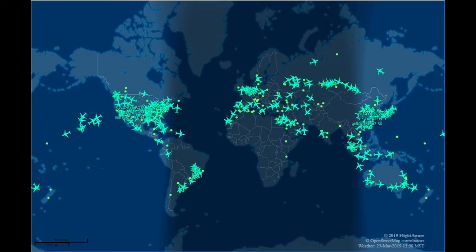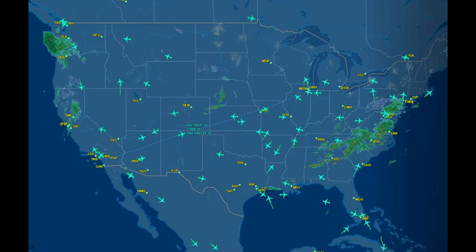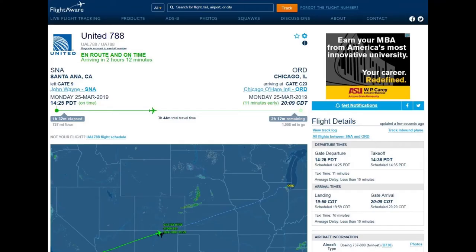Just to keep things simple, I've zoomed in on the continental United States. In about the middle, I've hovered over a United Airlines flight and flight information has popped up. It says UAL 788 — that's United Airlines flight 788. B738 means it's a Boeing 737-800. 37000 means we're at 37,000 feet. We've got a speed of about 587, and then we have an origin SNA and an arrival of ORD. 19:59 must be the arrival time.